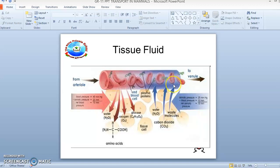The tissue fluid flows from the arterial end to the venous end into the capillary bed. As the blood flows through the capillary bed, there is a progressive loss of water and hydrostatic pressure. As a result, much of the tissue fluid is able to eventually return to the plasma.